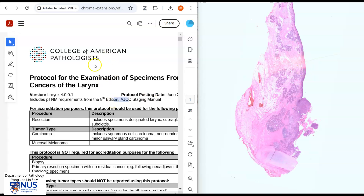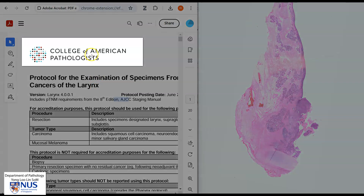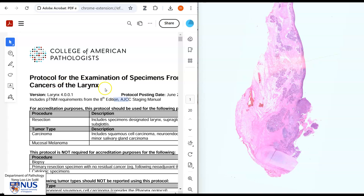Here I have placed side by side this very important document, which is from the College of American Pathologists or the CAP protocol for examination of specimens with cancers of the larynx. So pathologists often refer to this template or this protocol to assess these tumors both grossly and microscopically.